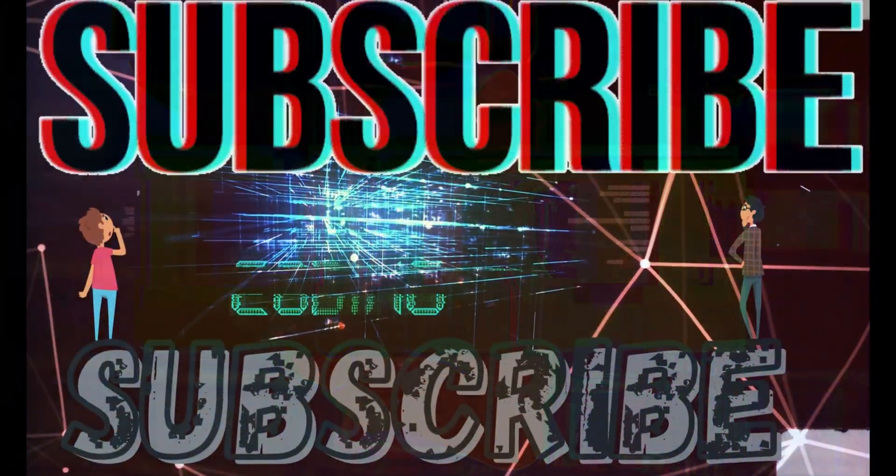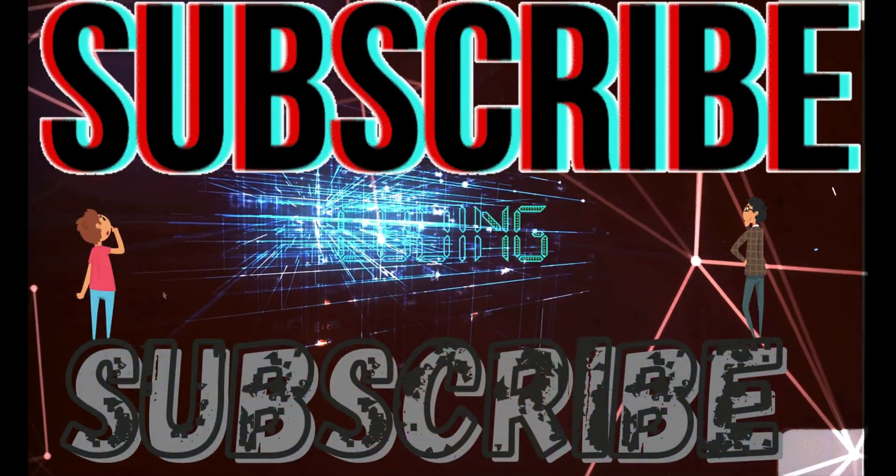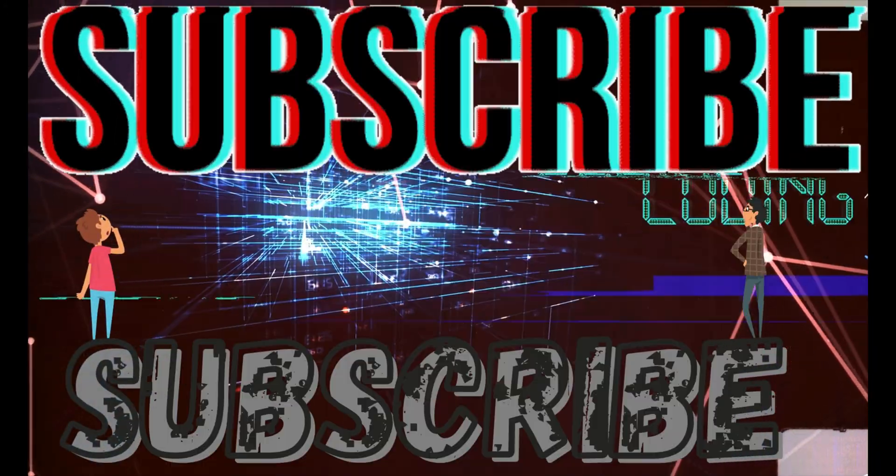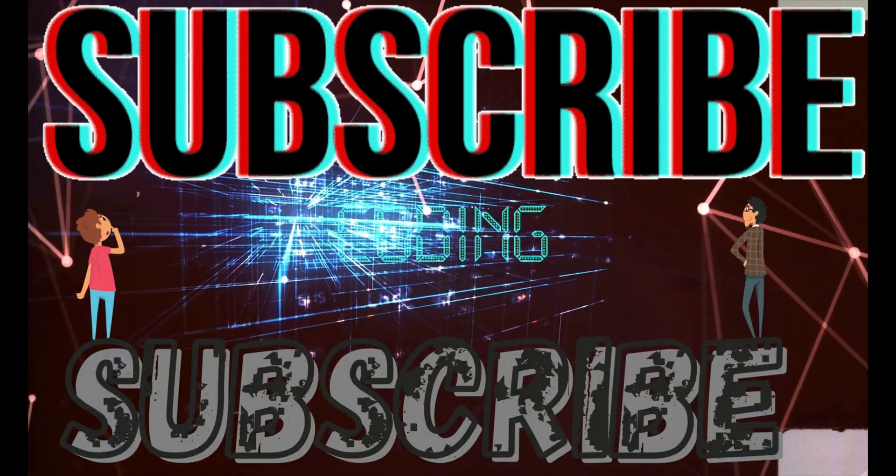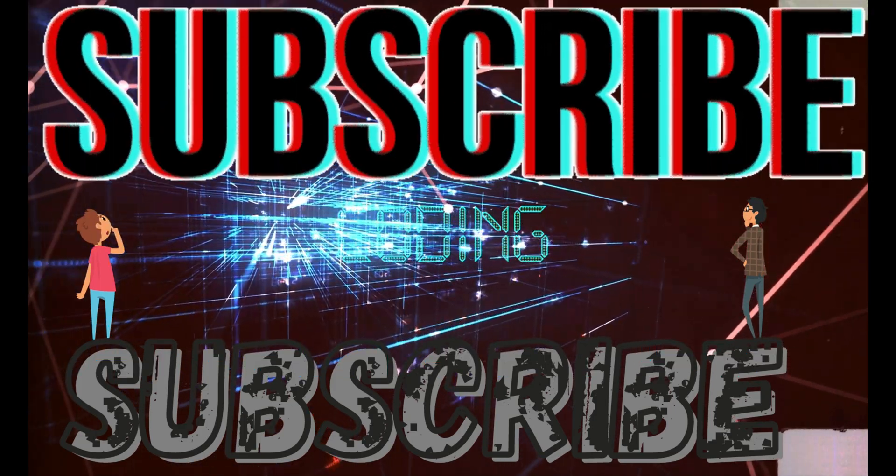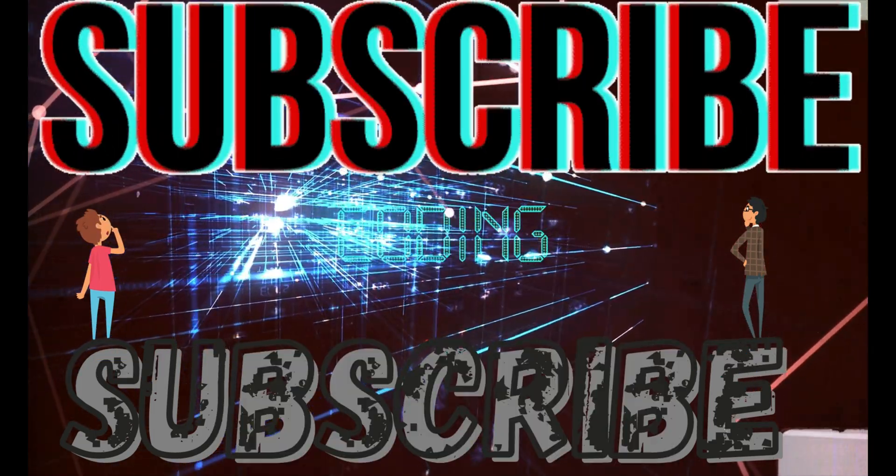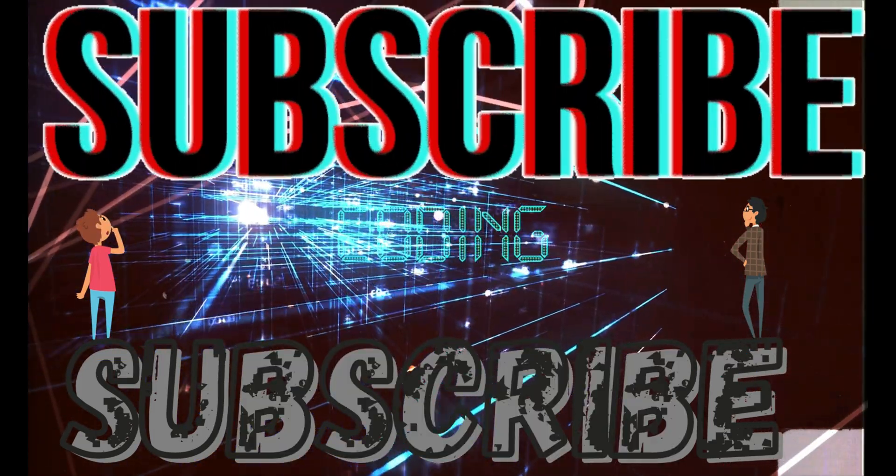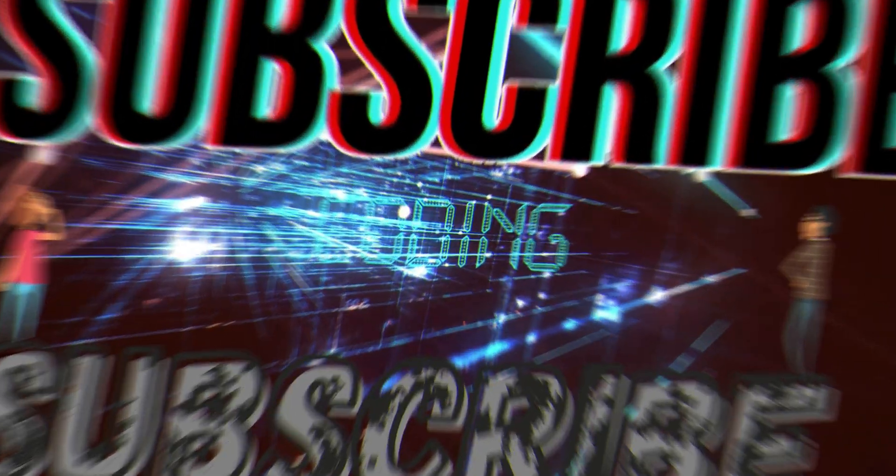hit 200 subscribers before the end of the year, preferably 170 subscribers by the end of the month. We're only two away, so if you want to be lucky number two you could subscribe. Now let's get straight into the video.